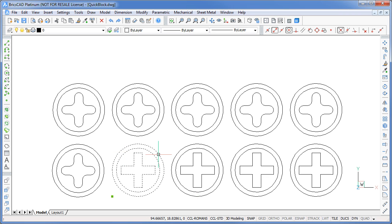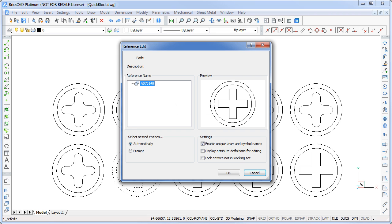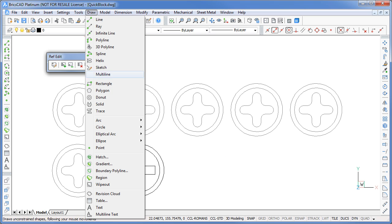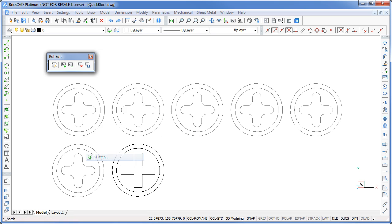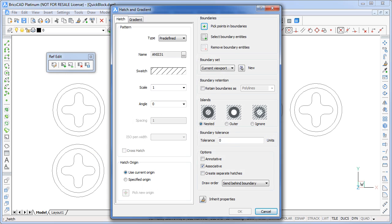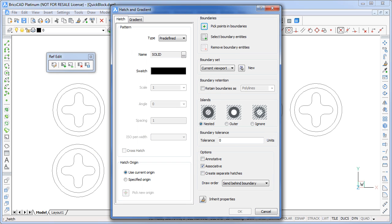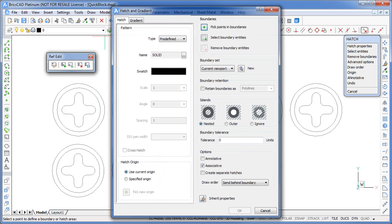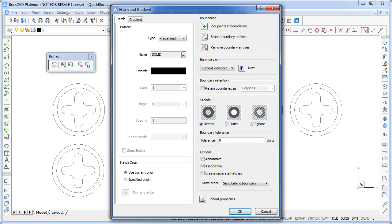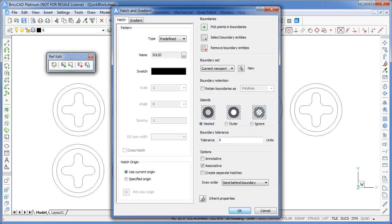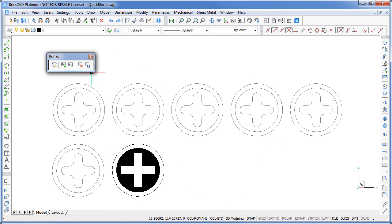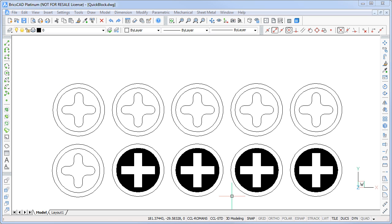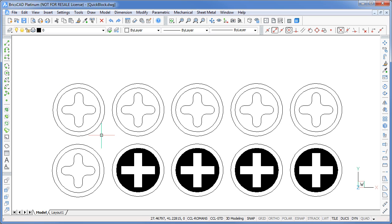Just to prove we are in fact inserting blocks, let's use RefEdit to modify our block definition. I'm just going to use the Hatch command to add some solid fill to my object. Then save my changes and return to the drawing. And there you are, each instance of the block has been updated.